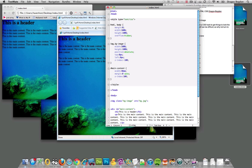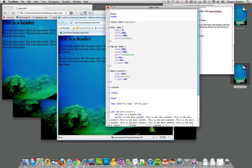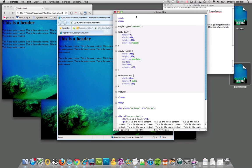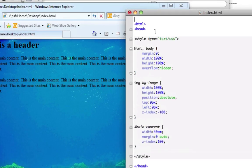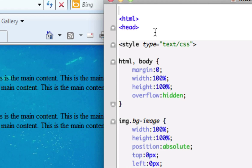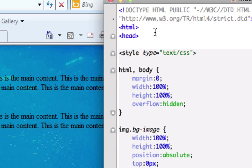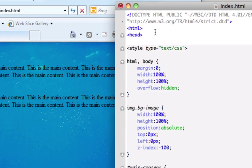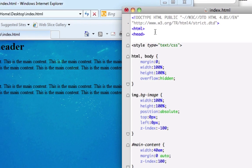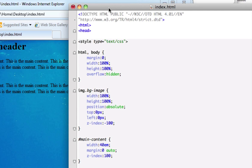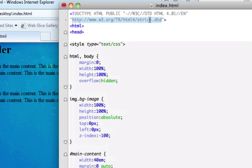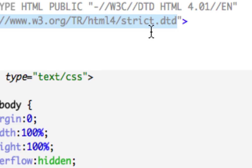All that's missing to get this working in Internet Explorer is the doctype declaration. This doctype declaration, particularly this file, this strict.dtd.